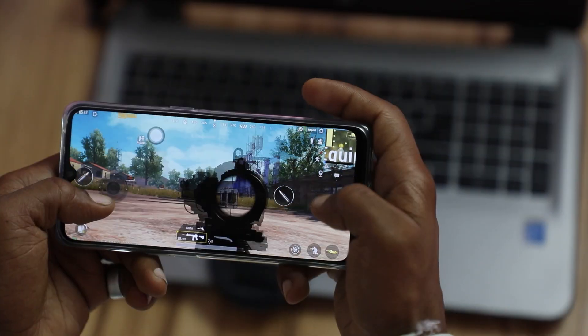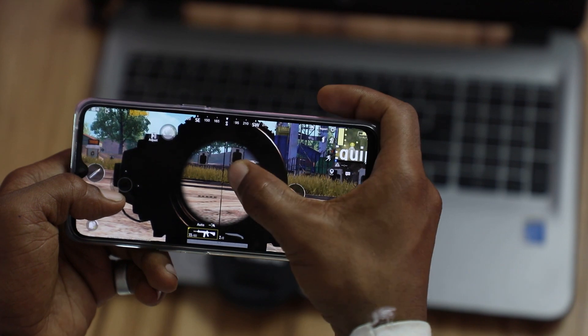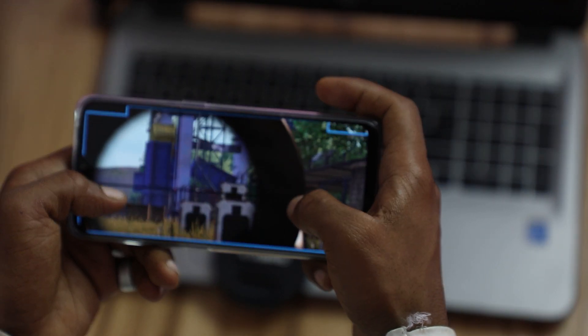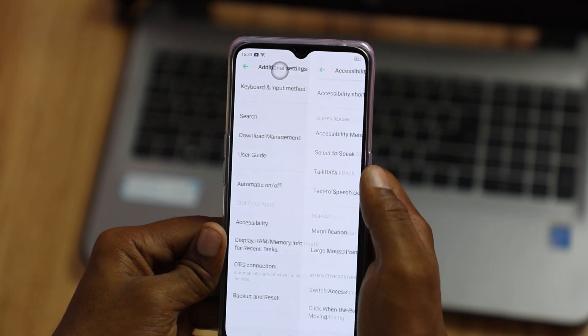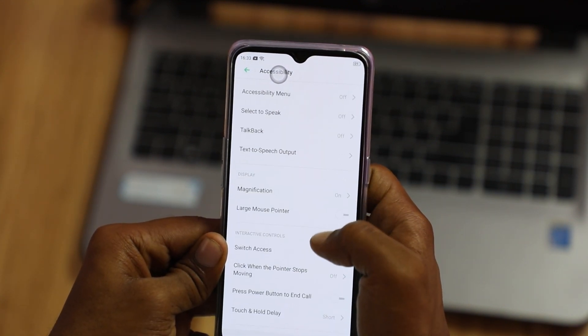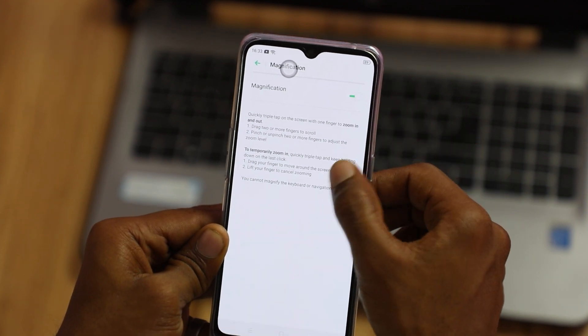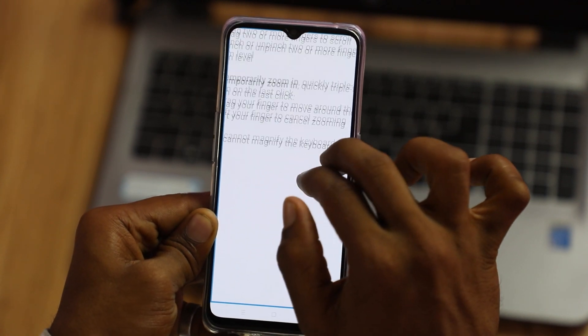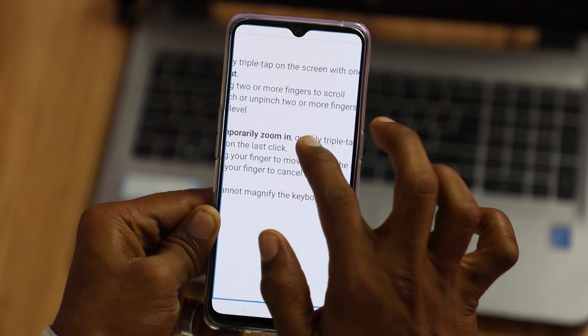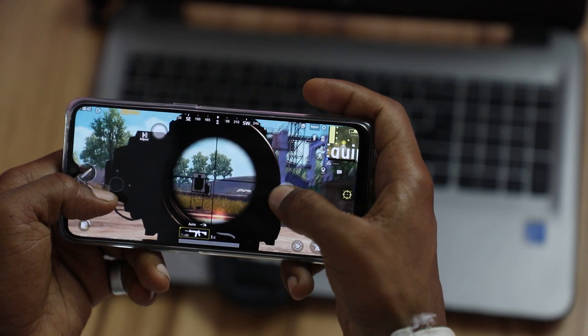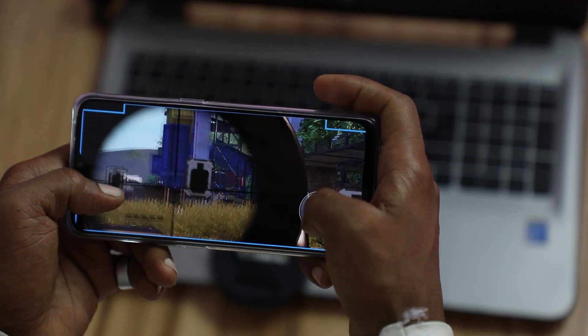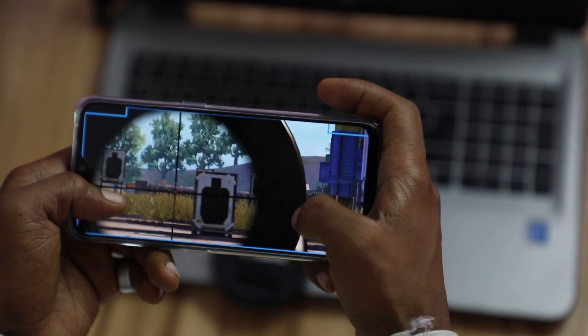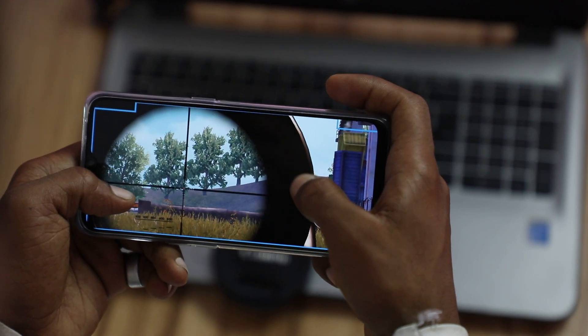Tip number 4: This is useful for gaming. If you play games like PUBG and want to zoom in or use a scope like a 2x or 4x scope, go to your mobile Settings and search for Accessibility. Find the Magnification option and enable it. With three taps on your display, you can zoom in and out, which is very useful for targeting.